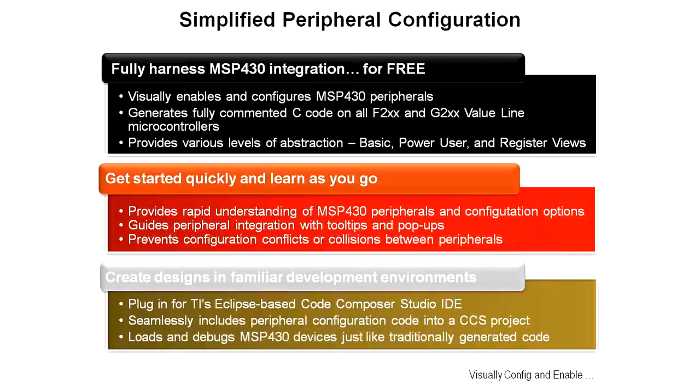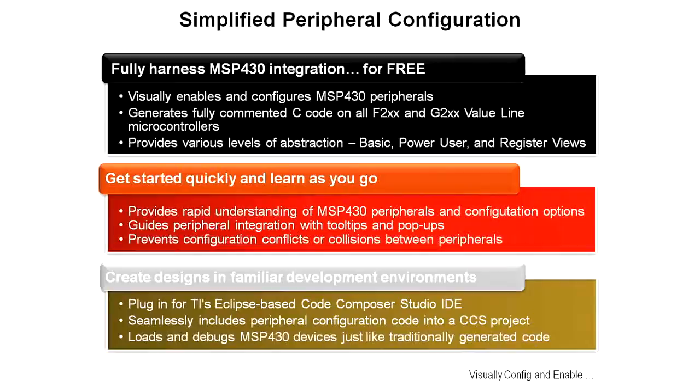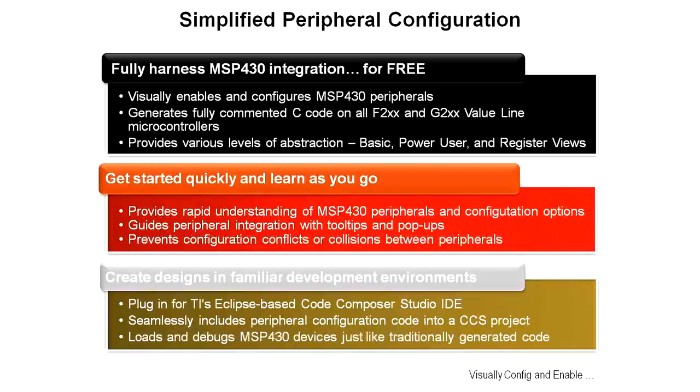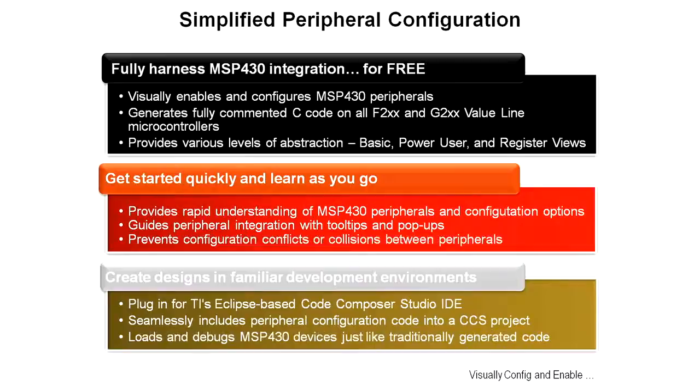It will guide you through the peripheral integration with tool tips and pop-ups, and it prevents configuration conflicts like trying to use the same pins for two different things or collisions between the peripherals. You can also create your designs in a familiar development environment. It's a plug-in for Code Composer Studio. GRACE seamlessly includes the peripheral configuration code into your Code Composer Studio project, and it loads and debugs just like you'd written it yourself.